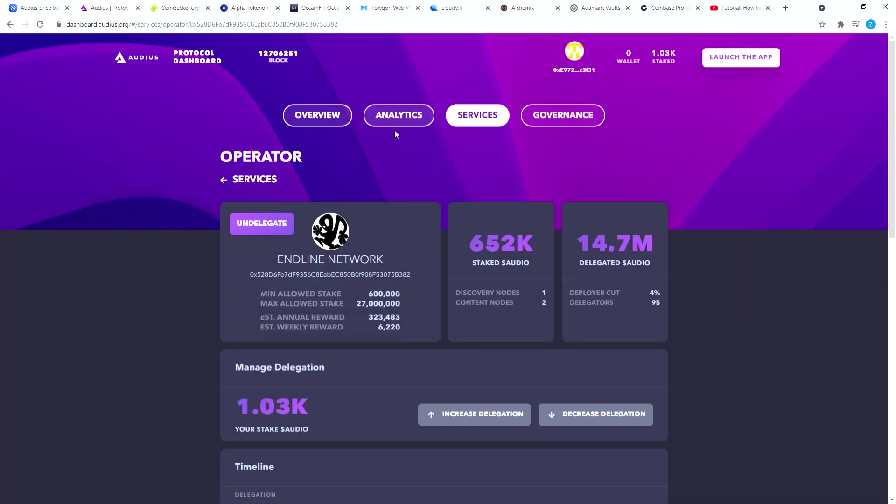The way I did it, I bought Audio tokens on gate.io. How to get your money to gate.io to buy Audio tokens? There are many different ways. I usually buy Bitcoin on Cash App, I pay 2% fees, and then I transfer my Bitcoin to gate.io for free.